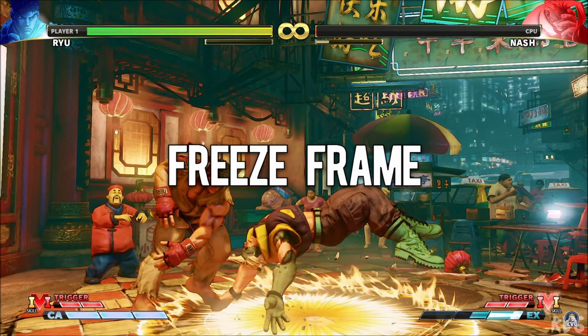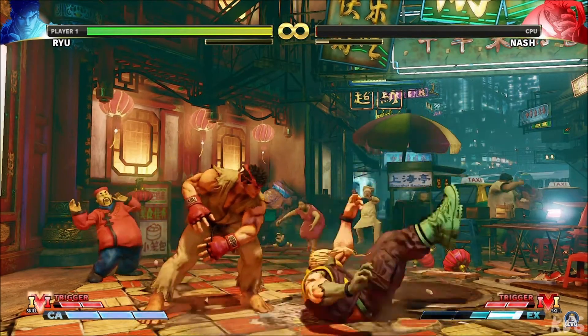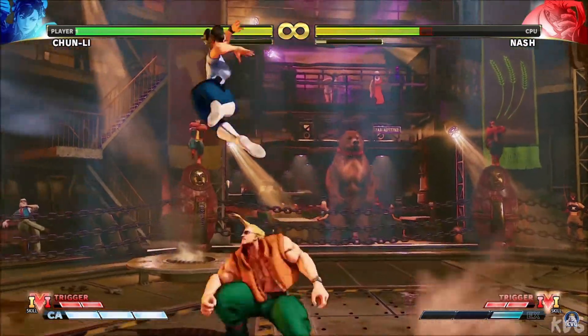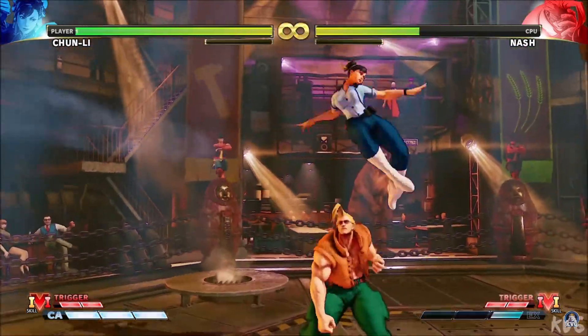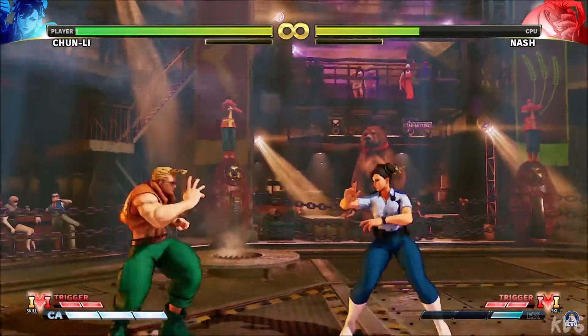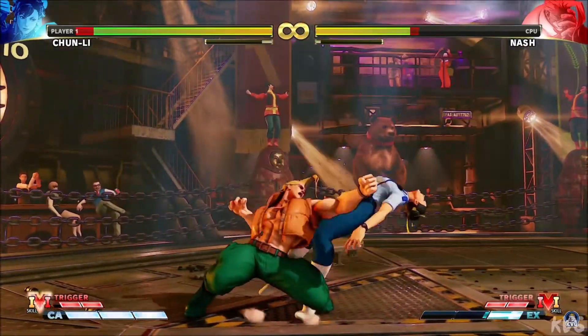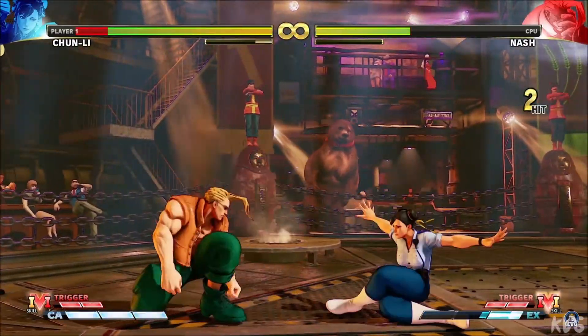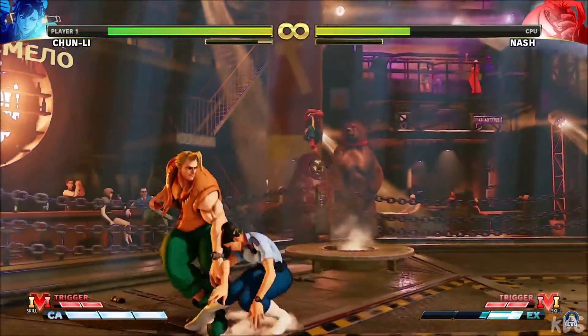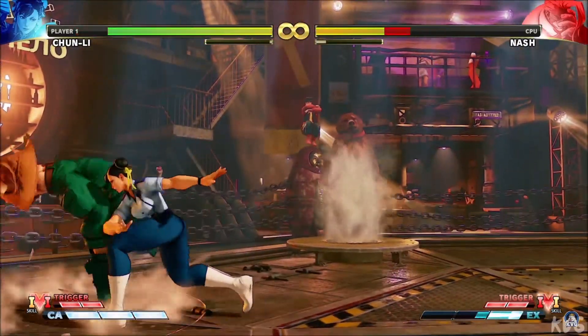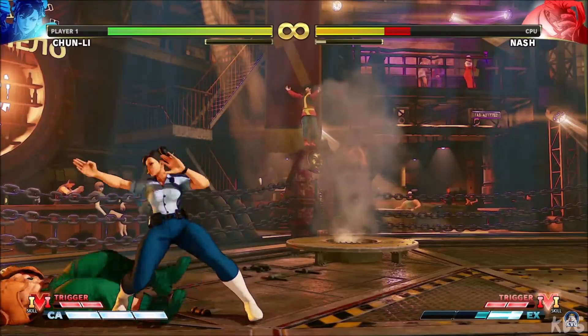Hit stop or freeze frame is a technique widely used in fighting games to accentuate important moments like landing punches or when the player gets hurt. It makes the impact more impactful and gives the player a brief moment to react.